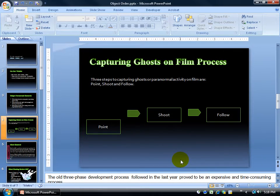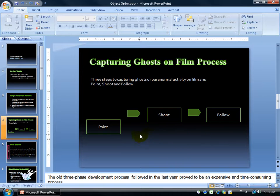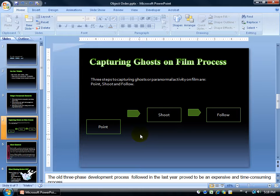PowerPoint has what are called grid lines. You can turn them on and it creates a grid on your slide that will help you align your images, objects, or text boxes and so forth.